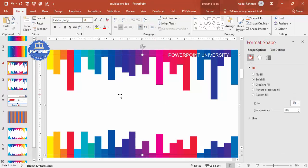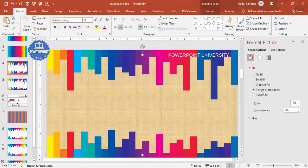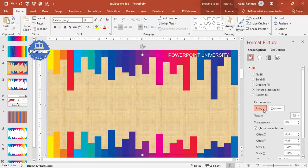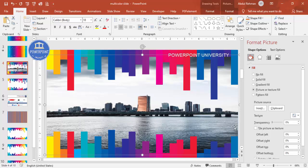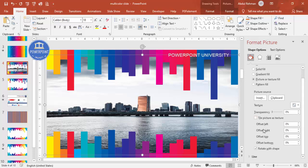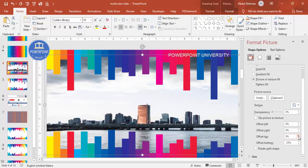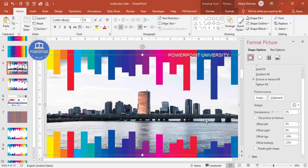Now select the slide and add a background image. Go to Picture or Texture Fill, click Insert, select from file, and choose from your local PC — or you can go to unsplash.com and download a good background image. After adding the image, scroll down to offset settings, untick 'Rotate with shape,' and adjust the offset top and bottom to make the image look natural.